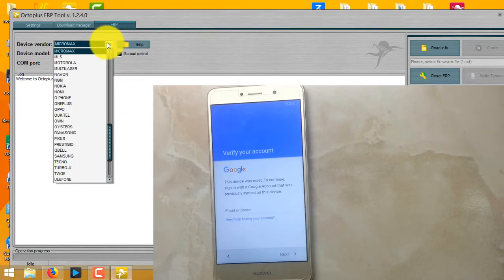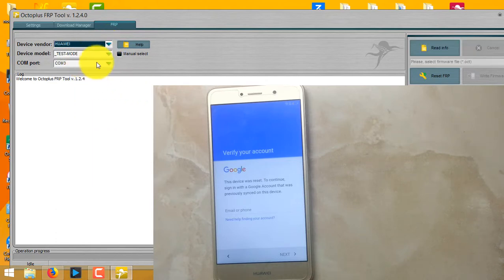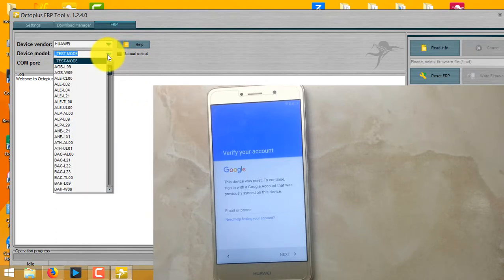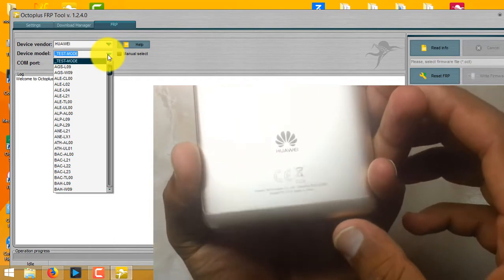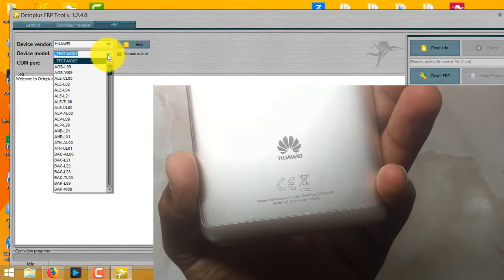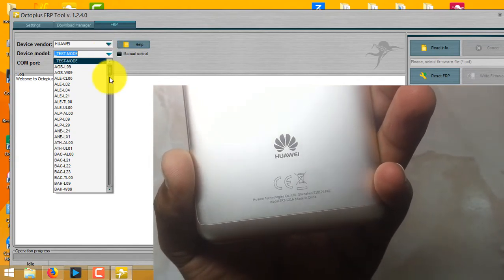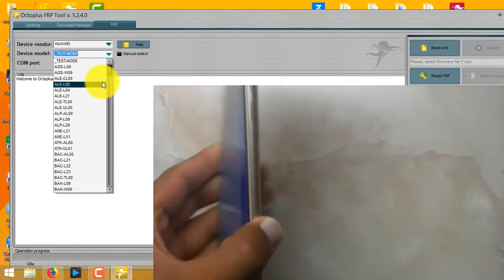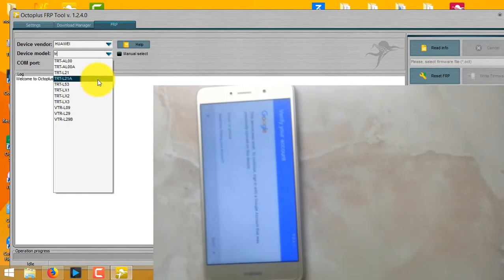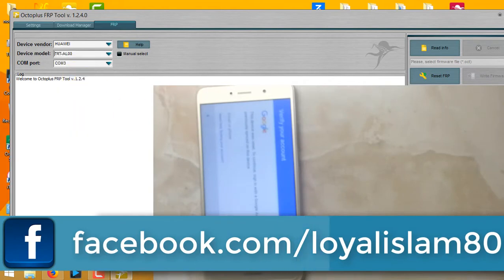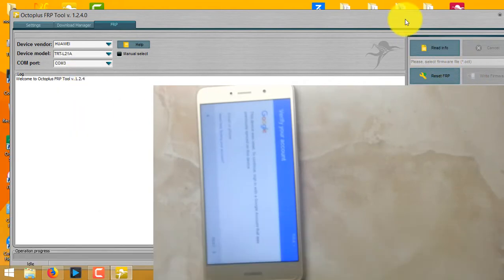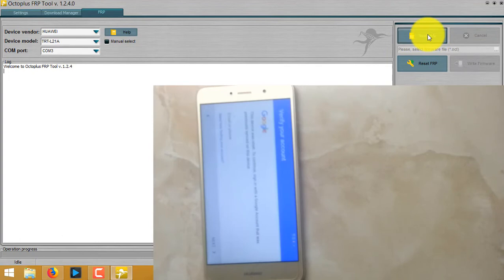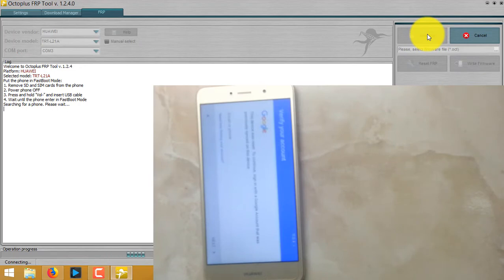As you can see, I will open Huawei. First of all, let me select the model here. The model should be TRT L21A. This is my model and I have selected it. First, I will check info. As you can see, it's asking for connection with computer.